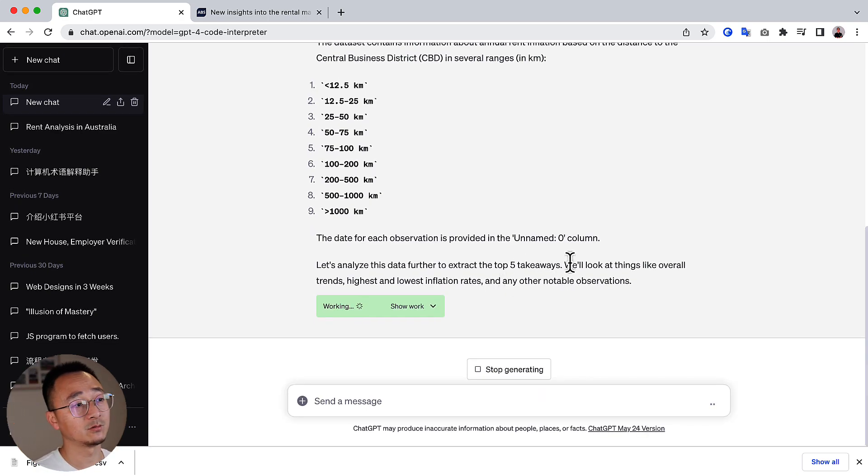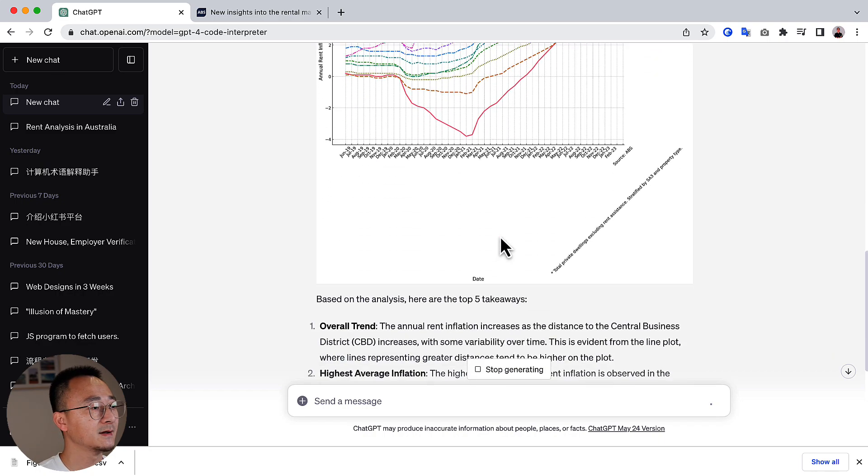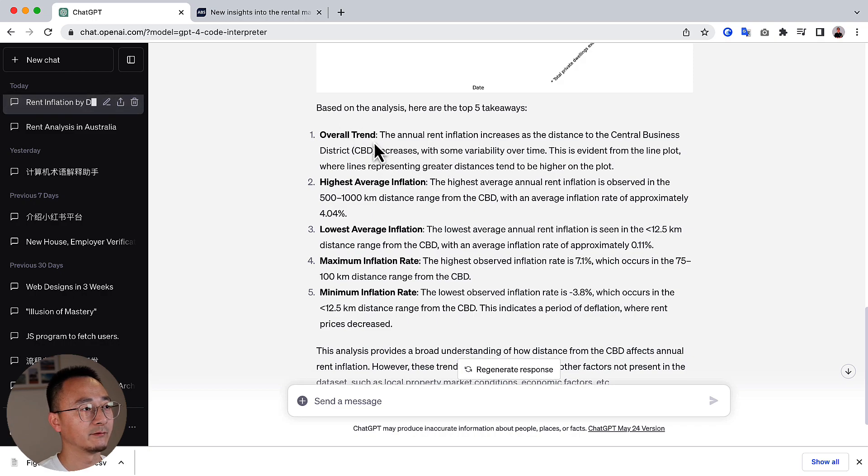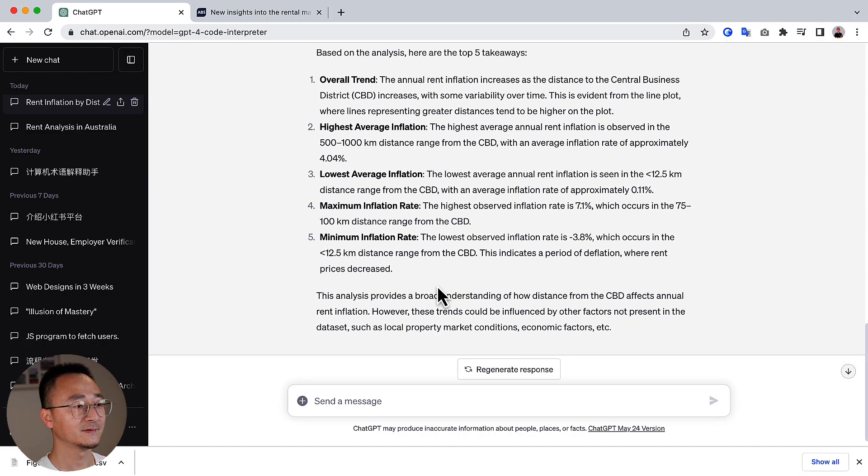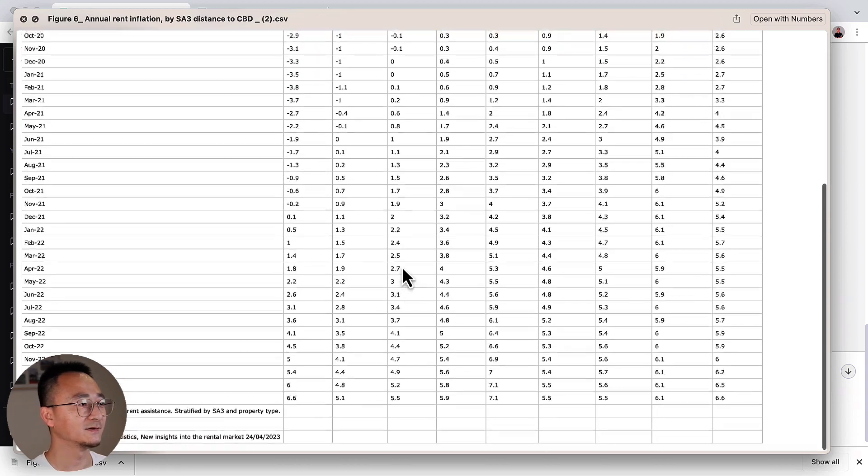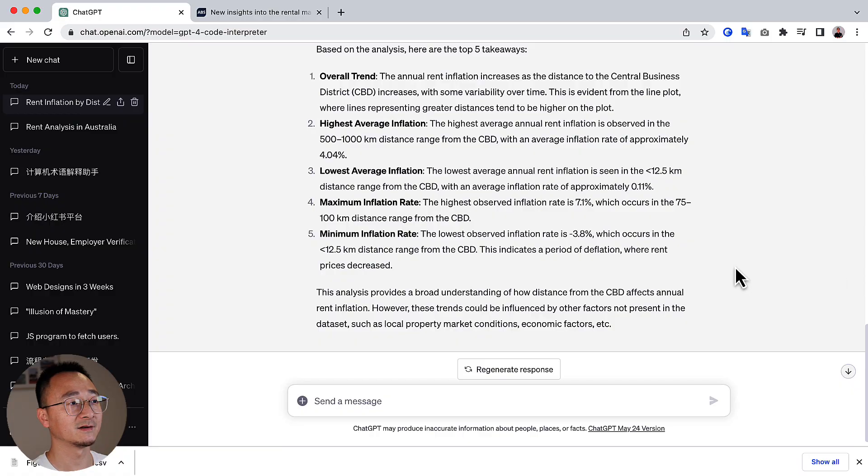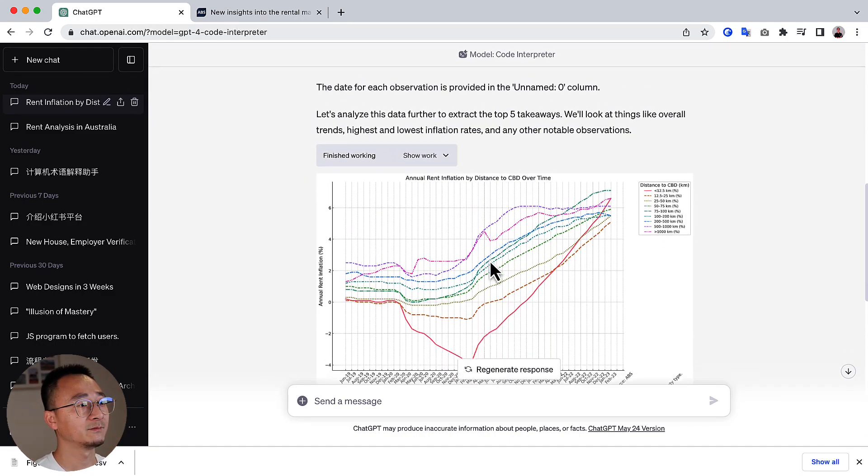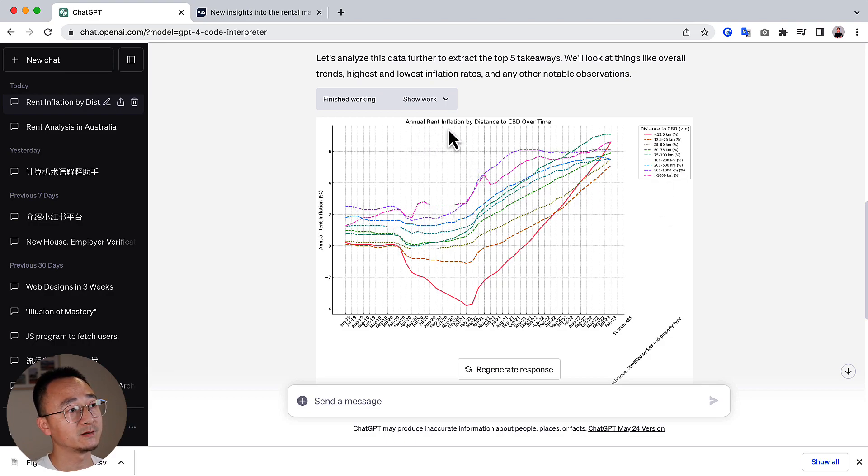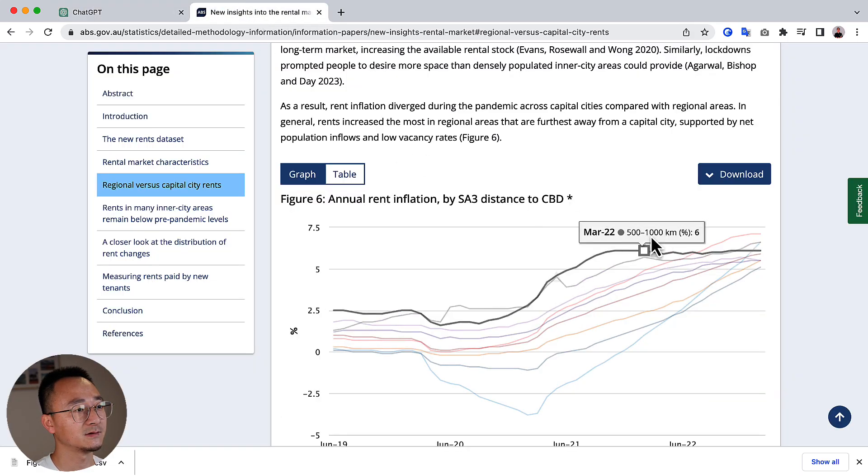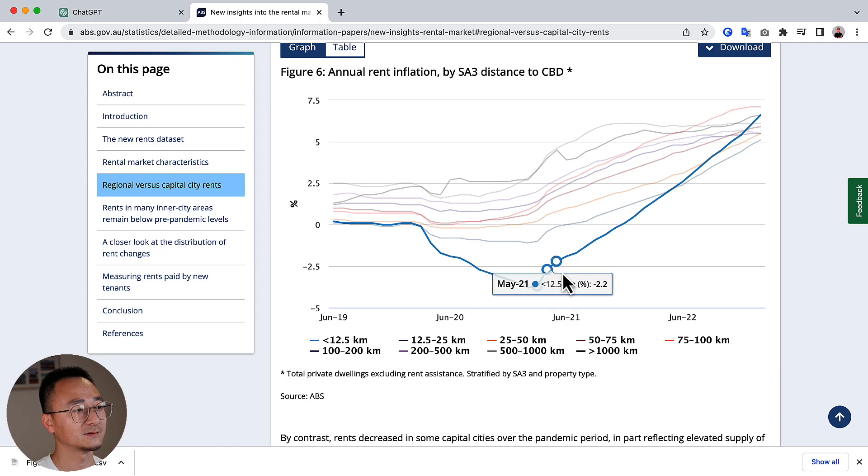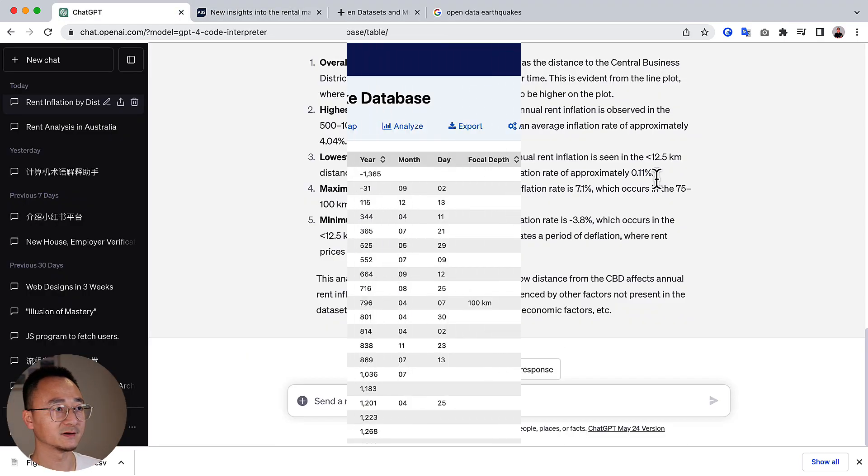Let's have a look at what is there. You can see that it has a beautiful chart already for us. And then it gave us a few takeaways, the overall trend, highest average inflation, lowest, maximum minimum. That is impressive, right? Like the data, the tablet data is like this. And it's very interesting that it can get some insight out of your raw data and it can give you a beautiful chart showing the annual rent inflation by distance to CBD. And actually, if you look at the chart here, it's pretty close, right? And this is about analysis and interpret the data.